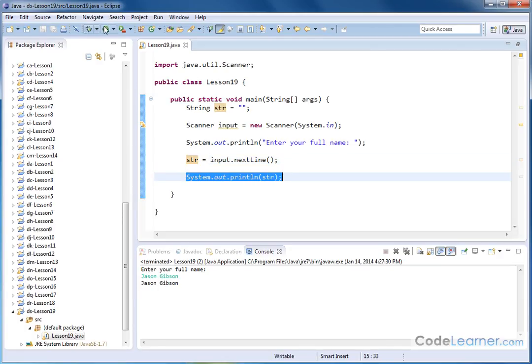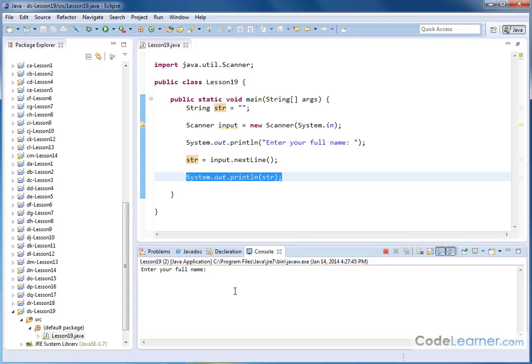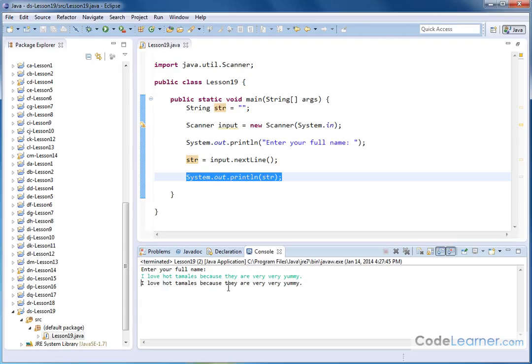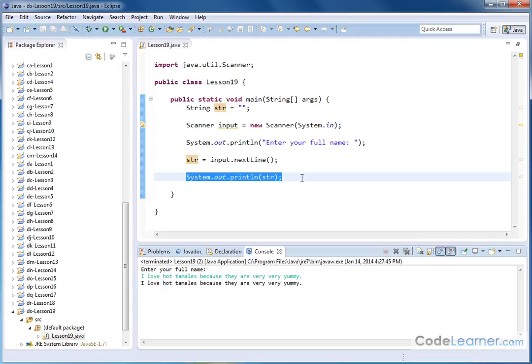Now, of course, I don't need to type my name. I can type whatever I want. I love hot tamales because they are very, very yummy. I'm only doing this because I want to demonstrate that it's a string you're reading. It can be several characters or just one word. I love hot tamales because they're very yummy. All right, so that's the basic idea of how you read in from the keyboard with scanner.